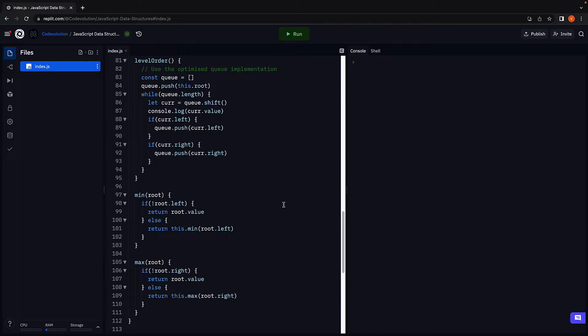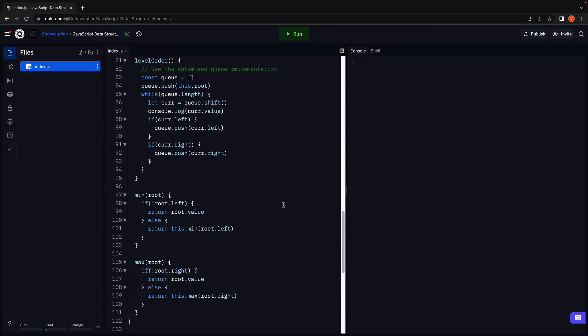For our last operation on a binary search tree, we are going to learn how to delete a node from the tree given its value. And I'm going to be honest when I say the delete method is probably the most complicated of all the operations.